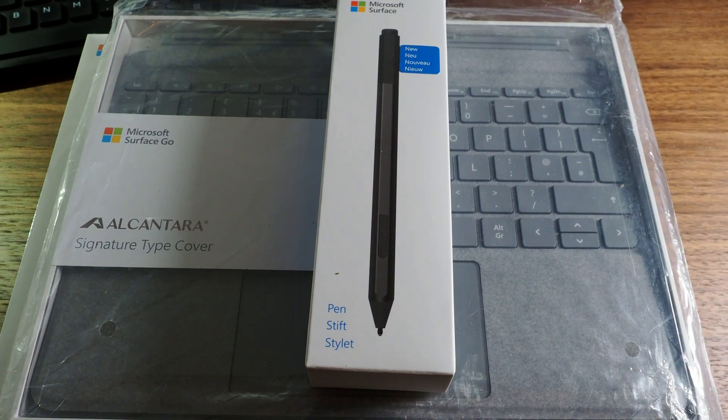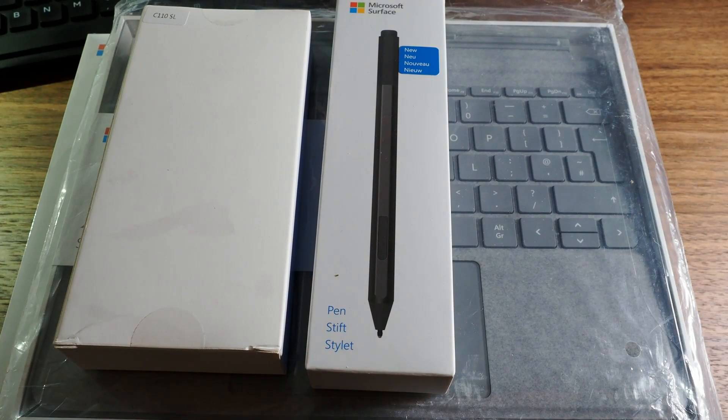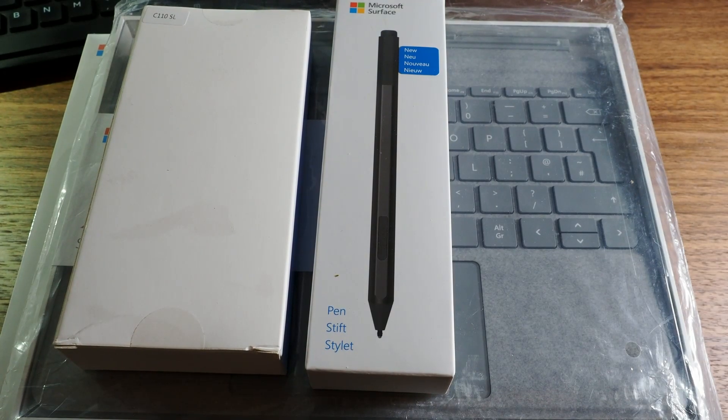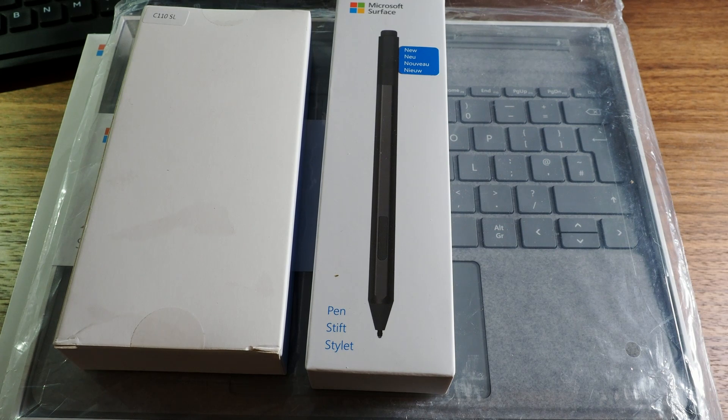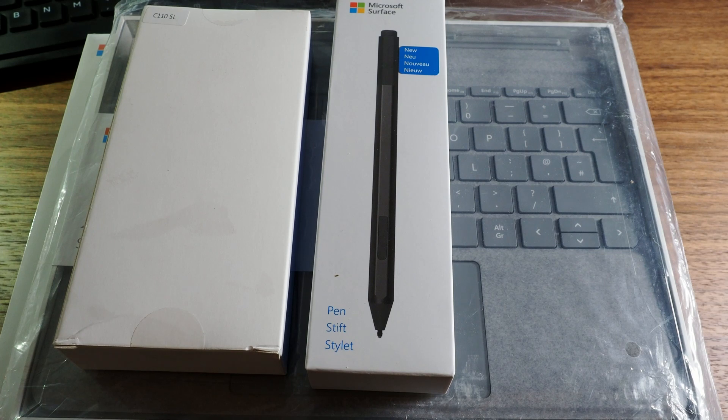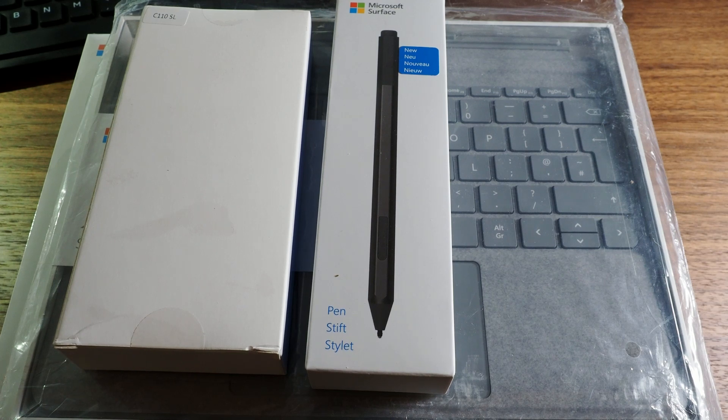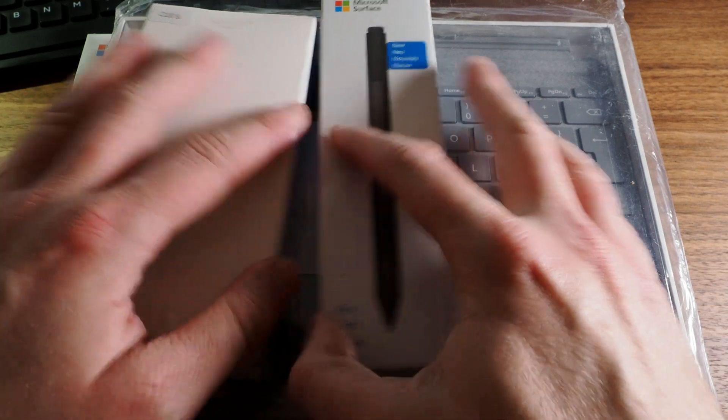I managed to get all of that plus a USB-C hub from Amazon for £580. An absolute bargain that I stumbled across by accident as I was looking for something else and I thought oh I'm gonna get myself one of these.